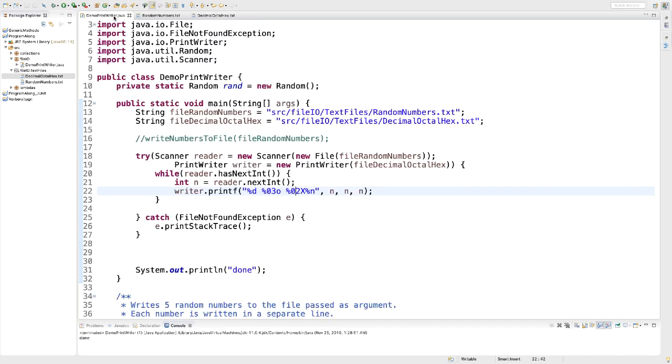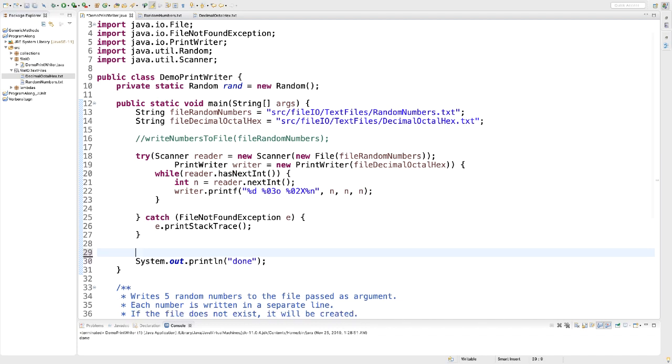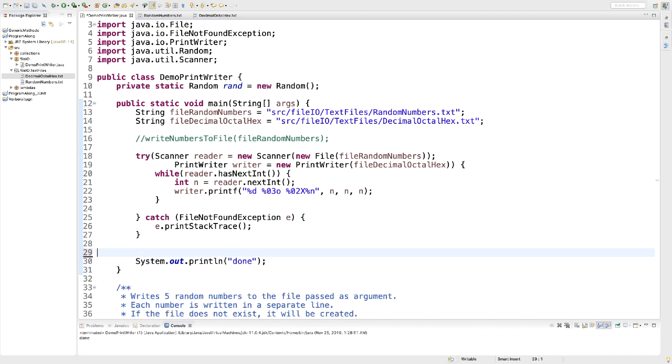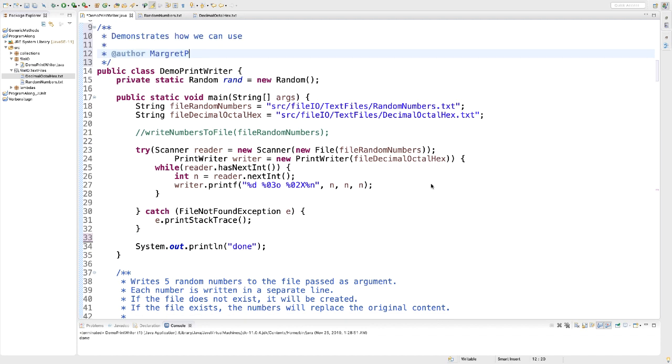At this point, we're nearly done. A few more things. I want to remove superfluous empty lines. So my code is nicer structured. And I would also like to add a doc comment to my class. Every time you have a public class, it should have a doc comment. This is it. I hope this exercise helped you with class PrintWriter. Have a good day.